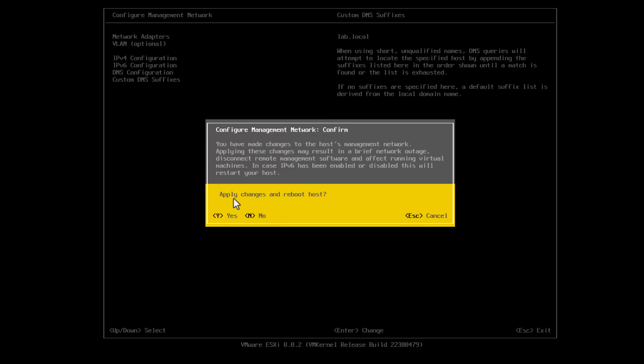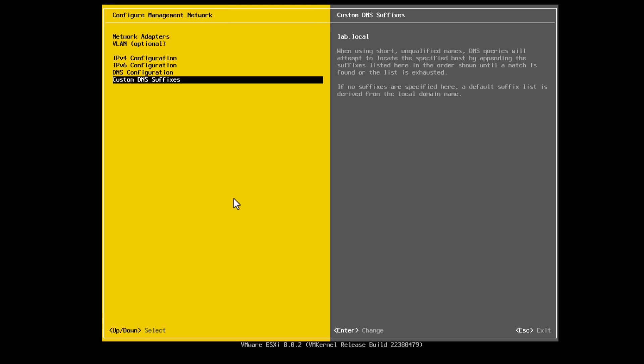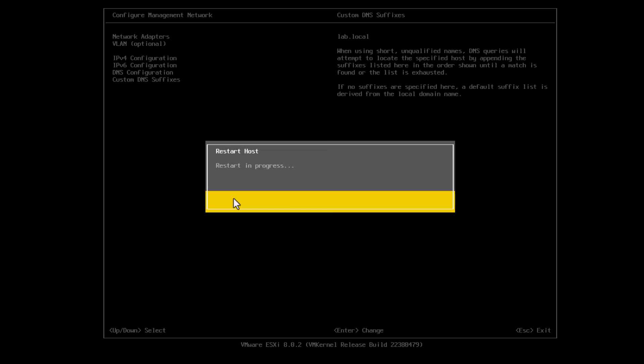We hit Escape and Y to confirm that we want to reboot the server. A reboot is only required if you changed the IPv6 address settings. We'll fast forward here.